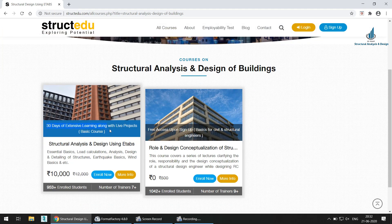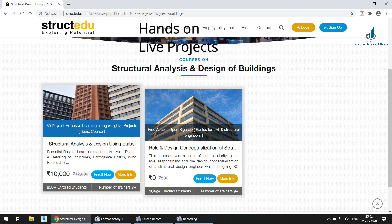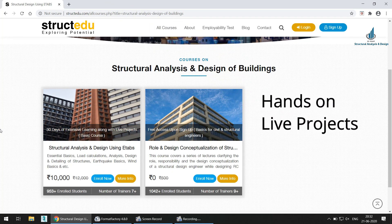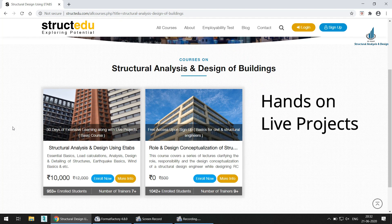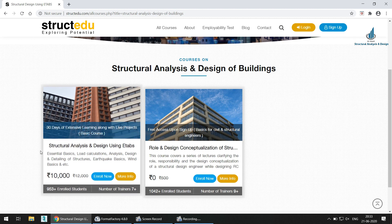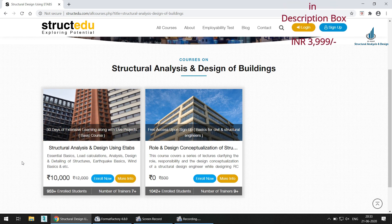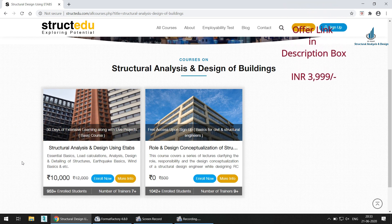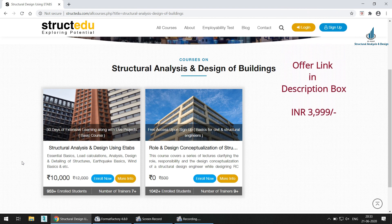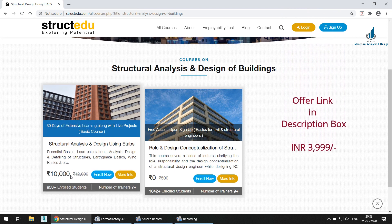One more advantage of enrolling in this course is that it offers 30 days of extensive learning with a live project. The Struct Edu team will provide you with a live project and you have to revert with your design and analysis, which the expert team will check. The course is listed at ₹10,000 here, but using the payment link in the description box you can avail a direct 60% discount and get it for ₹3,999.